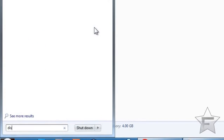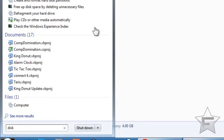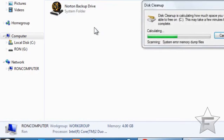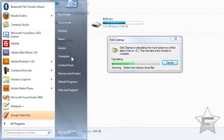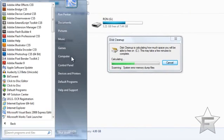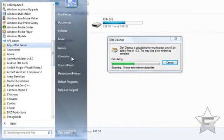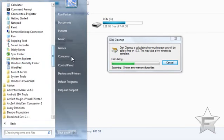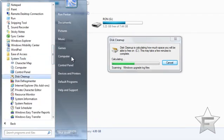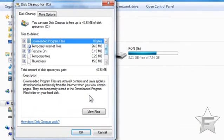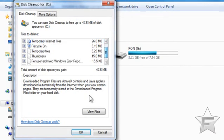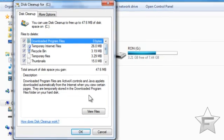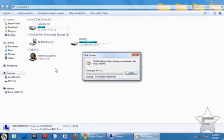Now let's deal with the temporary files. Search for Disk Cleanup, or go to Start > All Programs > Accessories > System Tools > Disk Cleanup. It will list all the temporary files — check all of them and delete them because you don't need them. Click OK and it will delete these files.